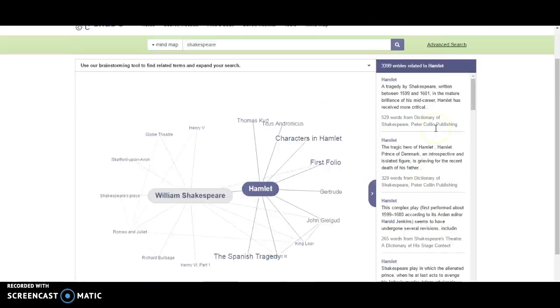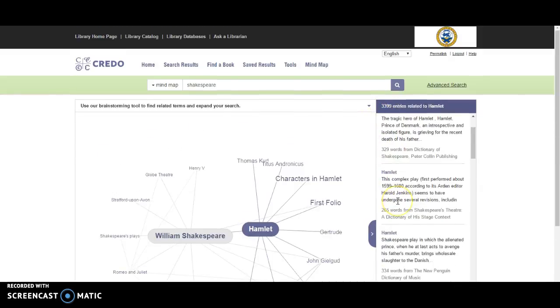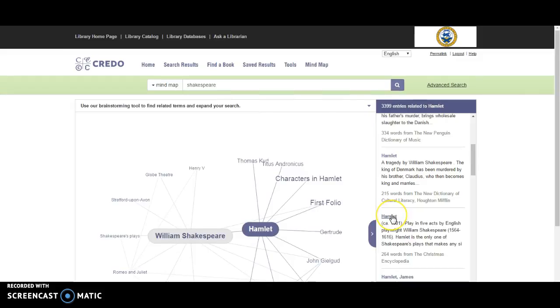And over here on the right-hand side, it's going to offer some potential resources. If I see something that's interesting to me, I might click on it.